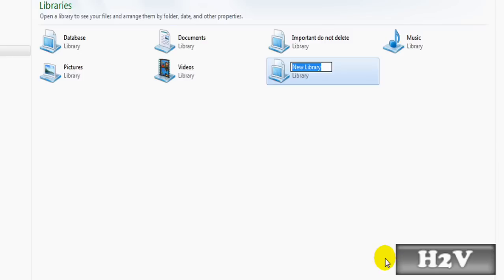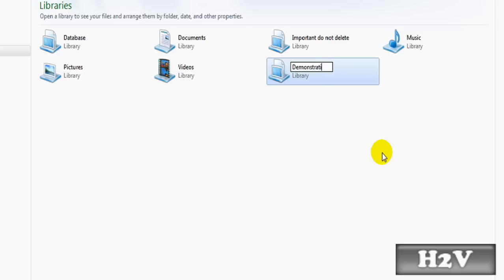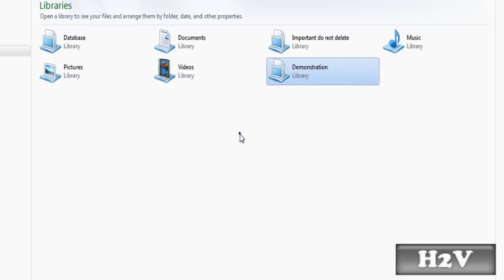And then you need to select library, and then just name it whatever — let's do "demonstration" — and then you need to include a file.